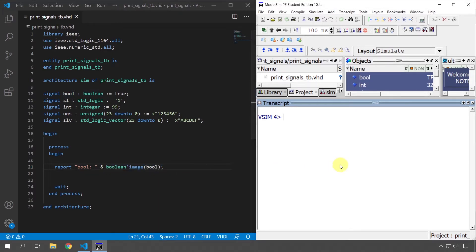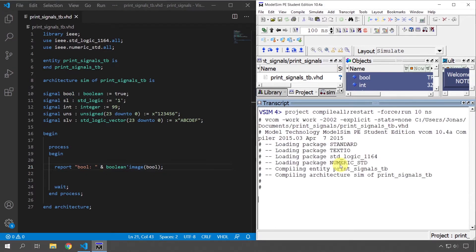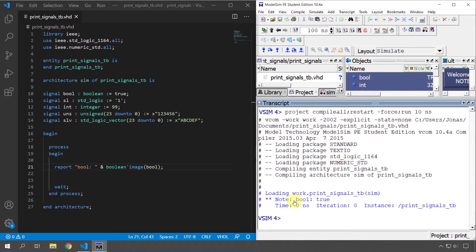Let's save this and try it in the simulator console. We can see here: 'bool: true'. That worked well.